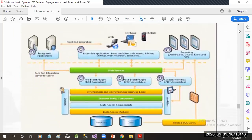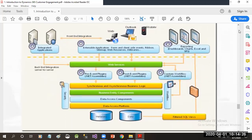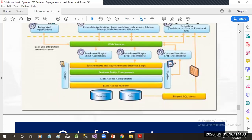There is also an XRM framework. By this architecture, you can understand that at the top side we have client integrations — we can access Dynamics CRM using web applications, Outlook, and mobile. We can communicate with the Dynamics CRM server using the web service layer, and we can configure workflows and plugins that deal with synchronous and asynchronous business logic. Security is the heart of Dynamics CRM. In future chapters, we will discuss customizations, reporting integration, integrated applications, and filtered SQL views.